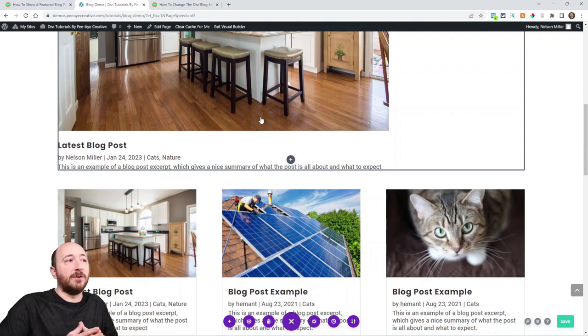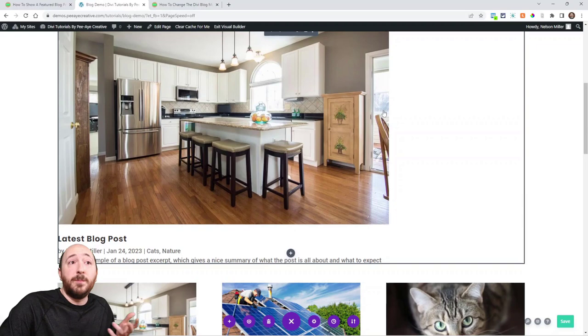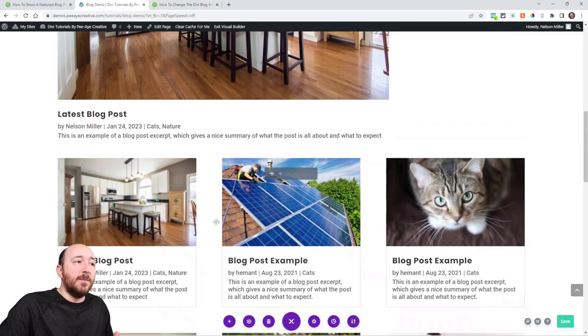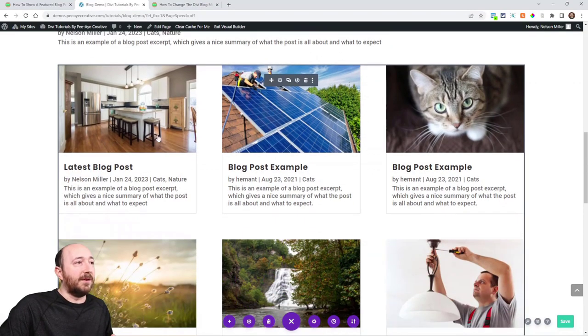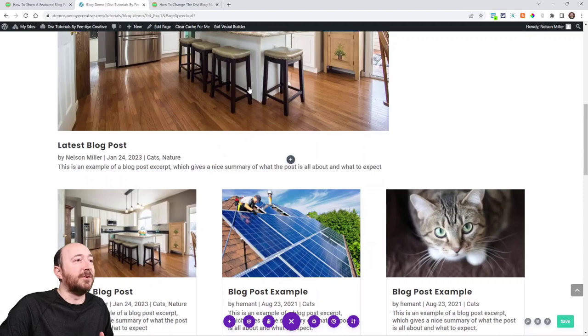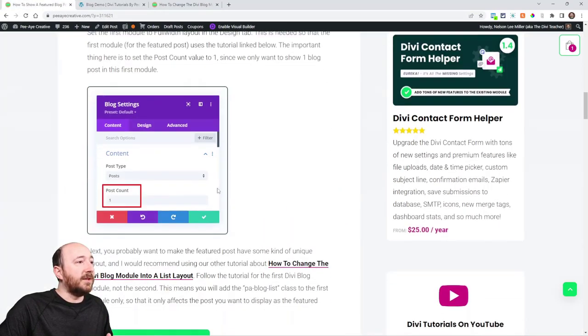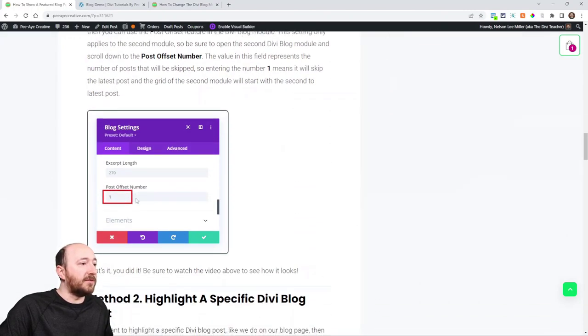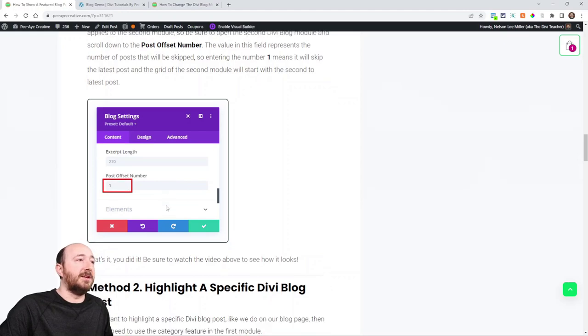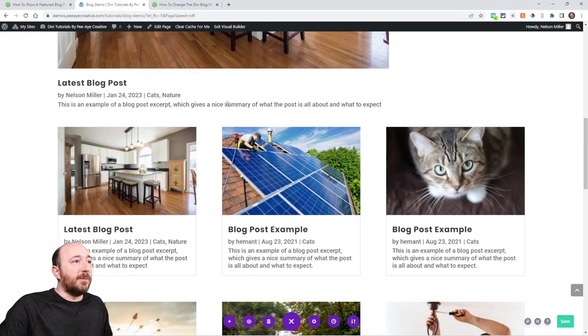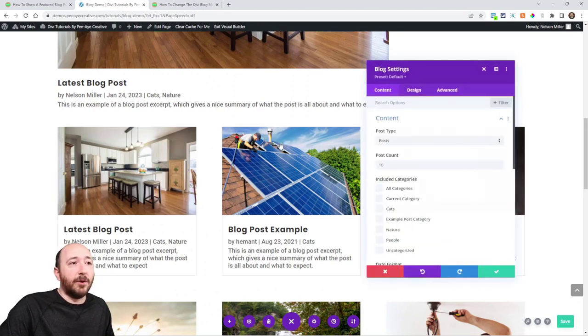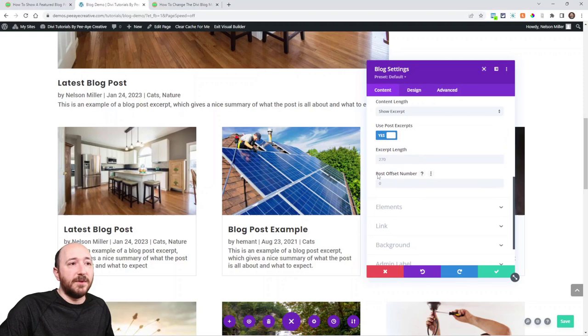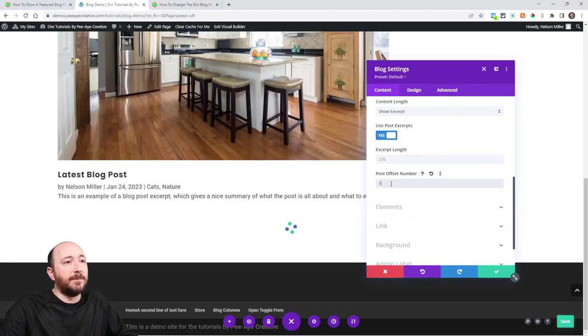So let me show you the first one here just using the latest post as featured. If you wanted this one to be big like this, then you'd be like, well, I don't want it to show again here. It just doesn't seem professional to have it showing twice. How do you get rid of that? Well, I'll show you that. So that's going to be the first method here. We already have it set to one, but now this post offset number is the trick. Go back to the second module, go open the settings here.